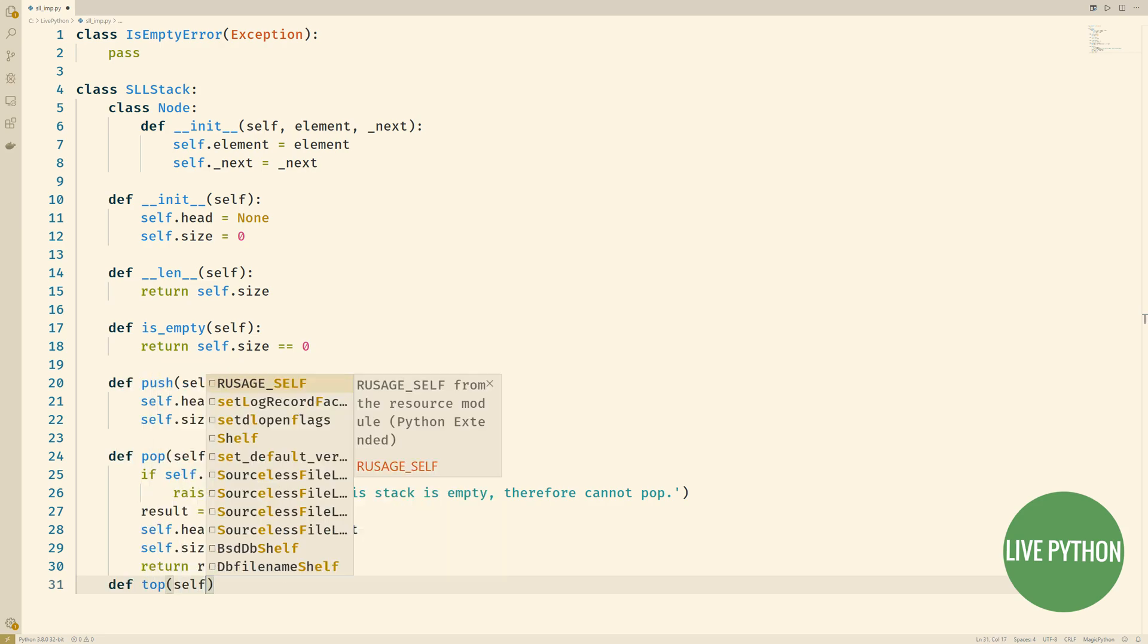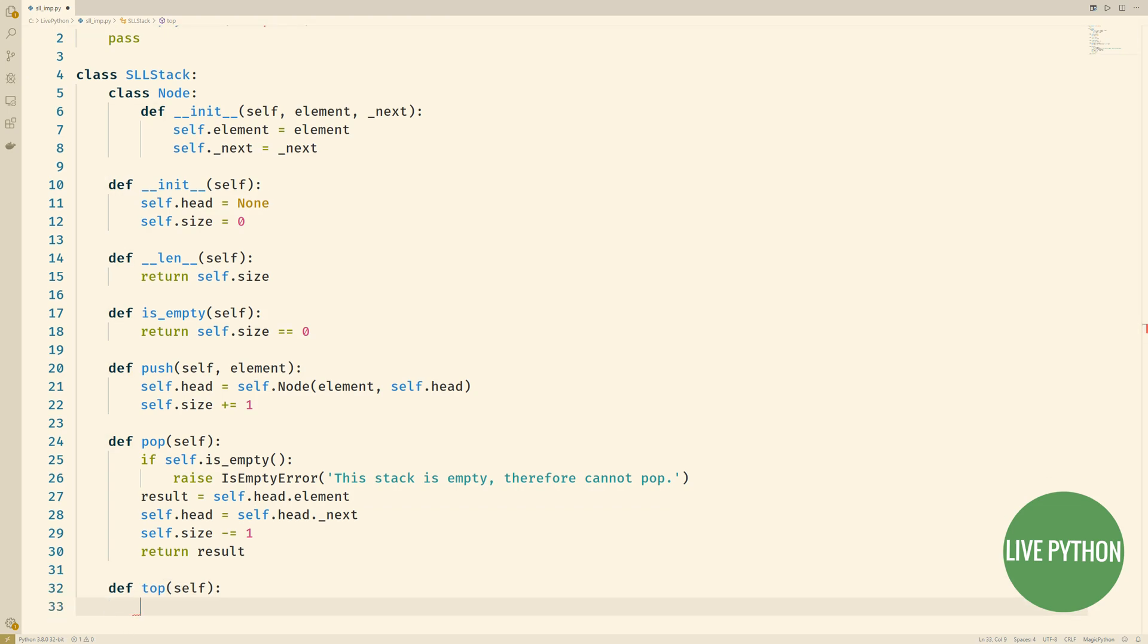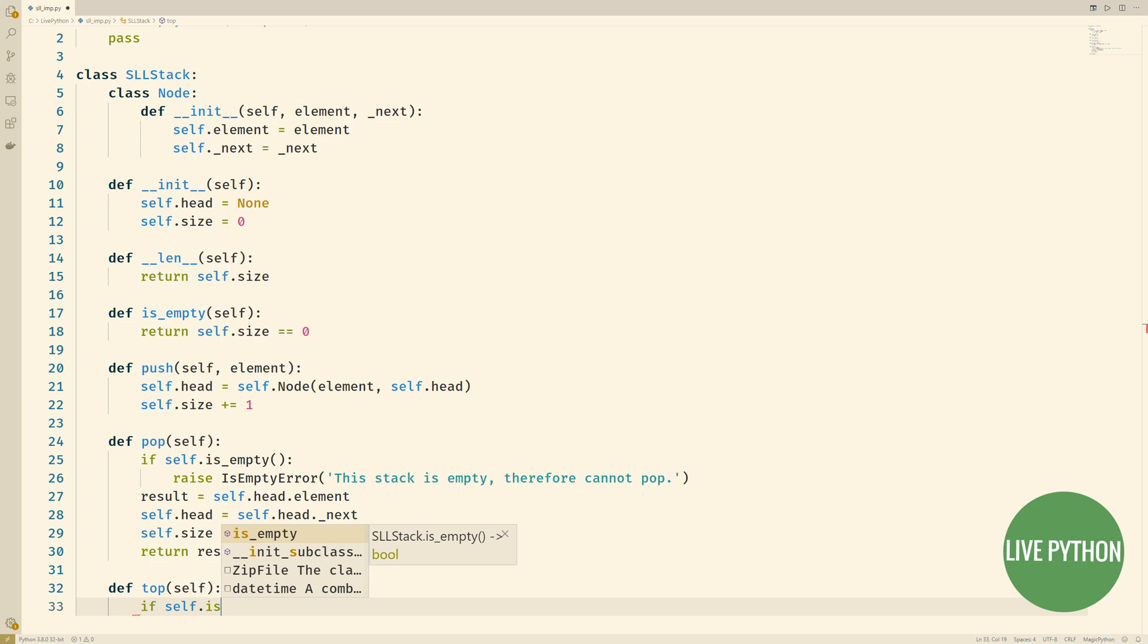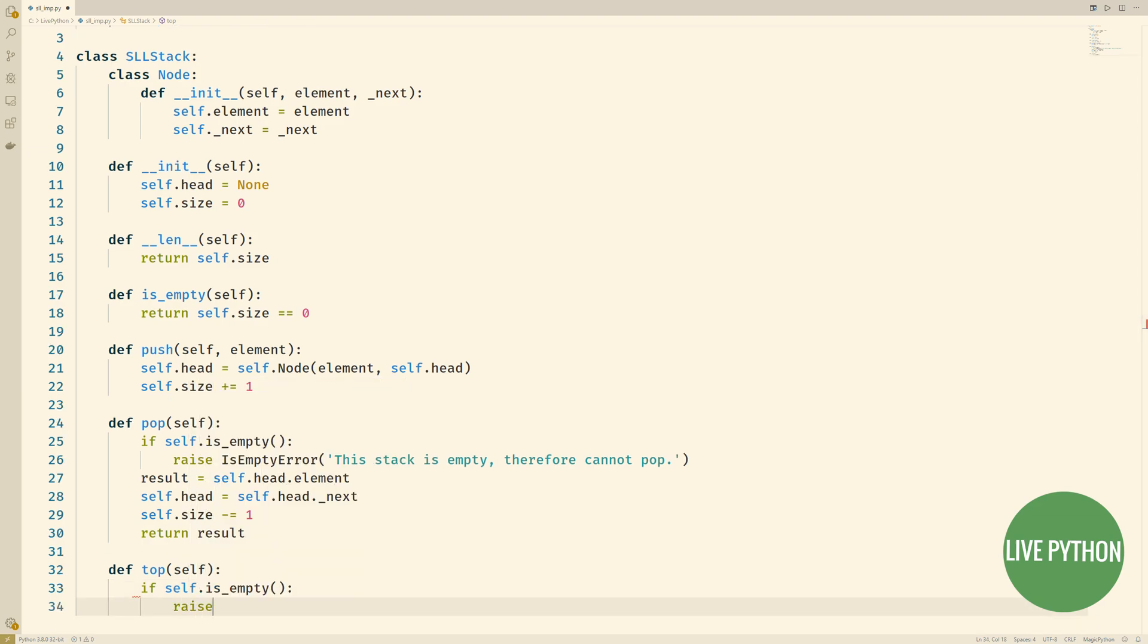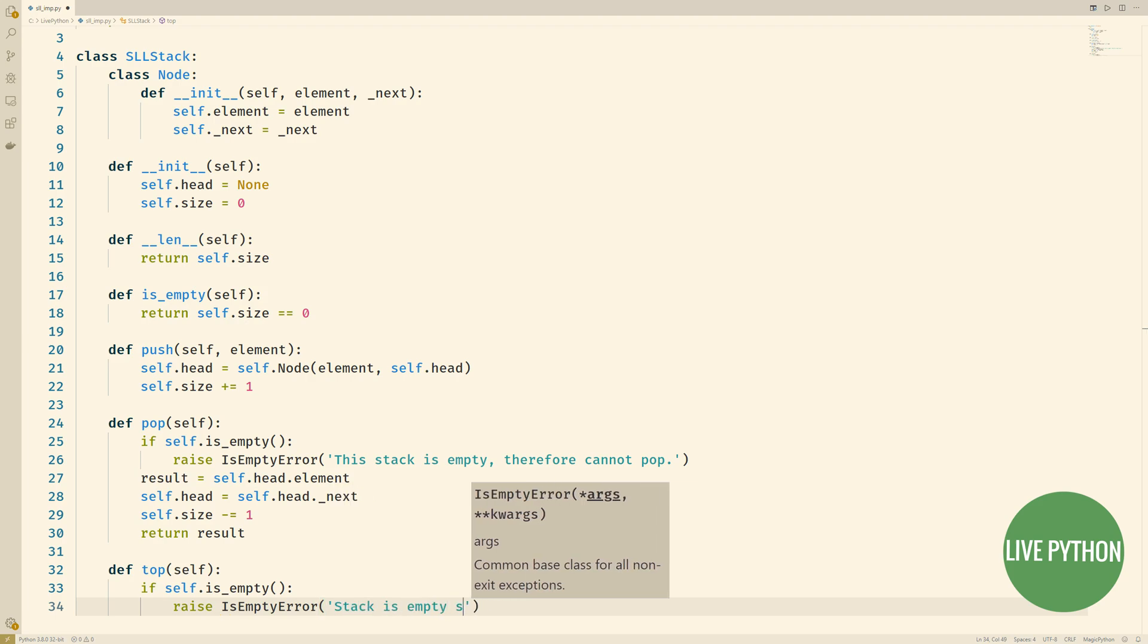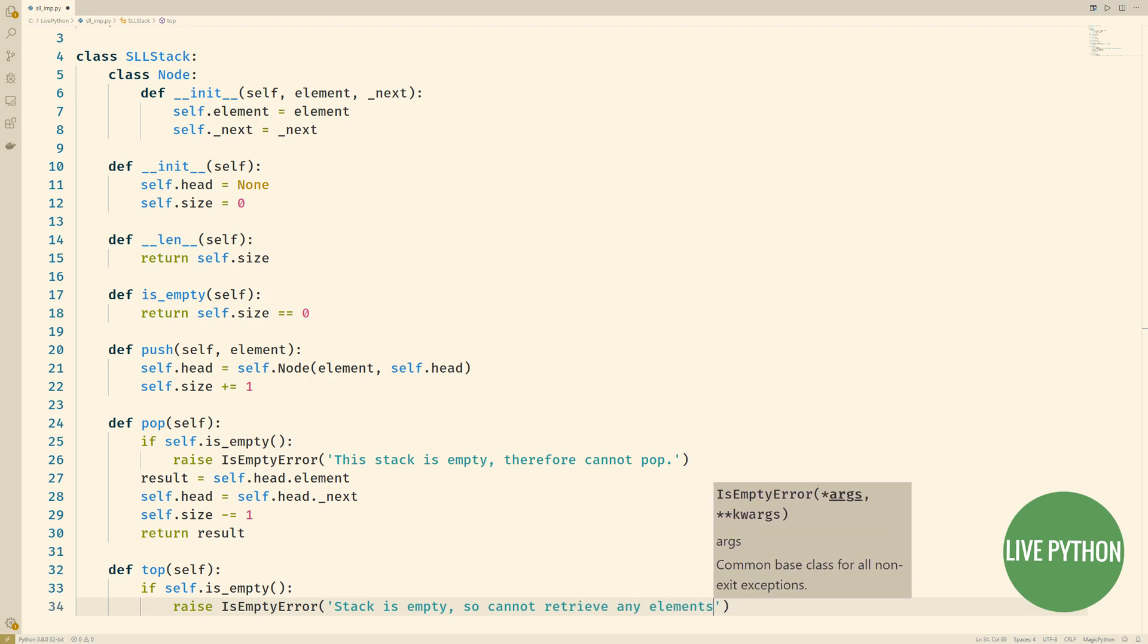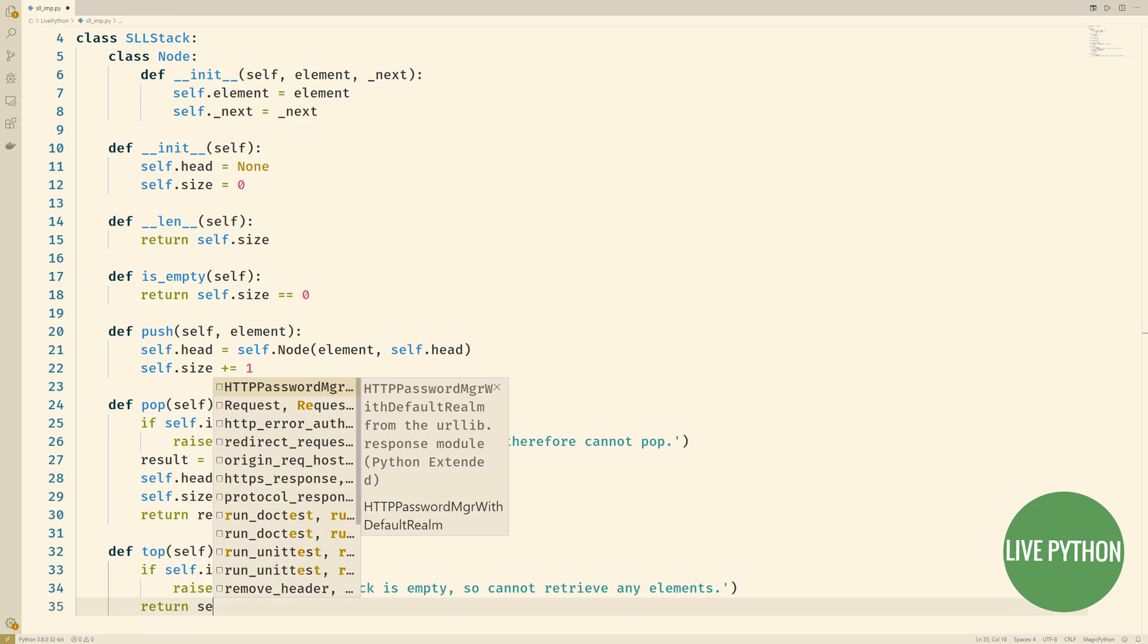The only other method that we'll include in this admittedly very simple implementation is the top method. This is a way of seeing what's at the top of this singly linked list at the top of this stack without having to pop it, without having to remove it. So again we check to see whether the stack is empty or not and if it has anything in it then we'll return the element of the current head node.